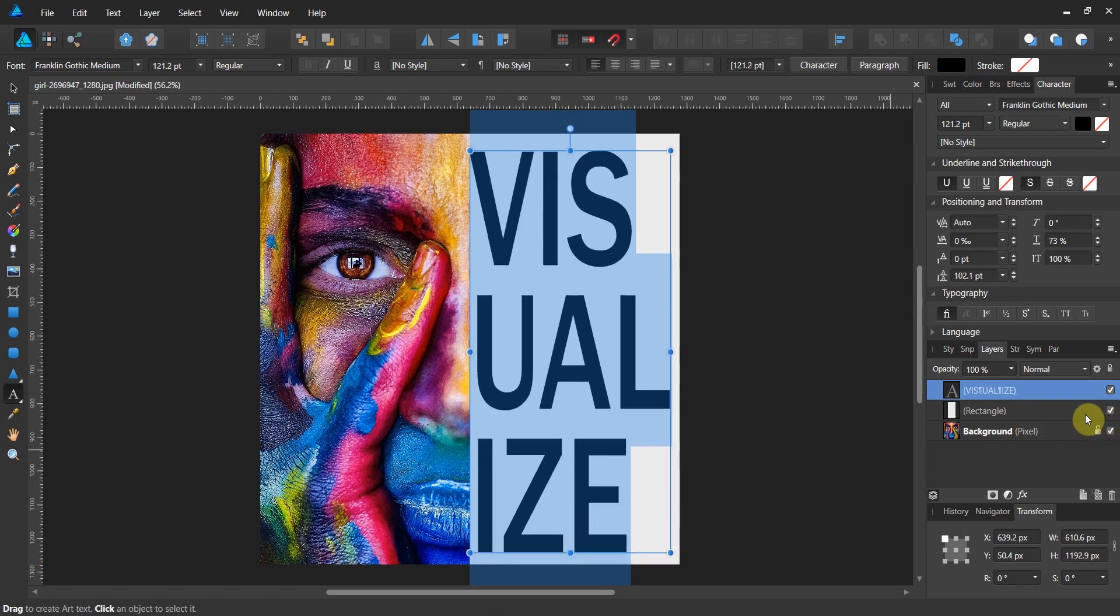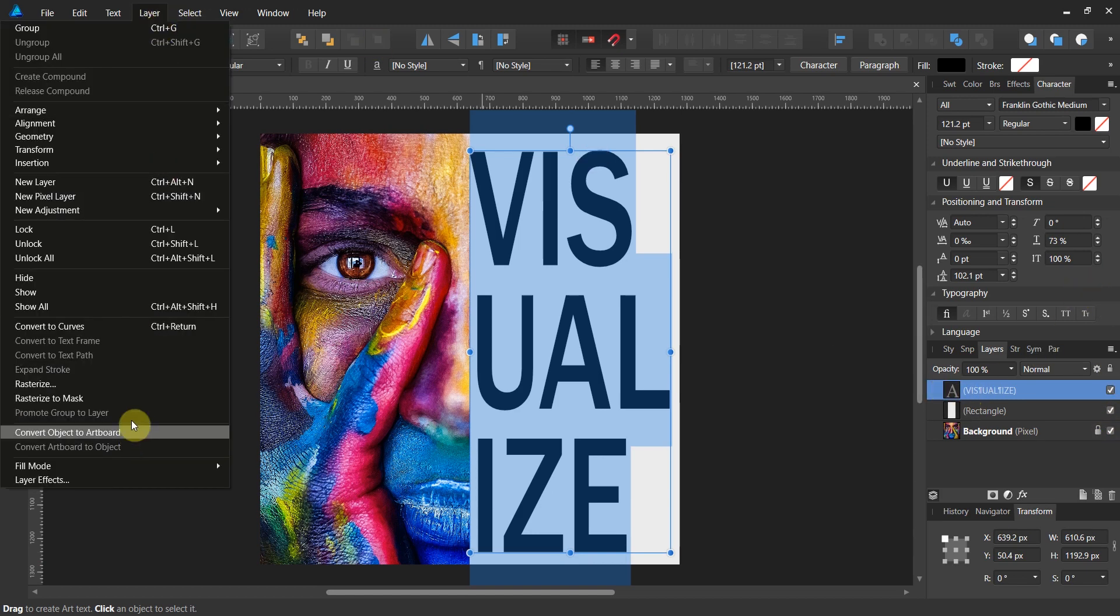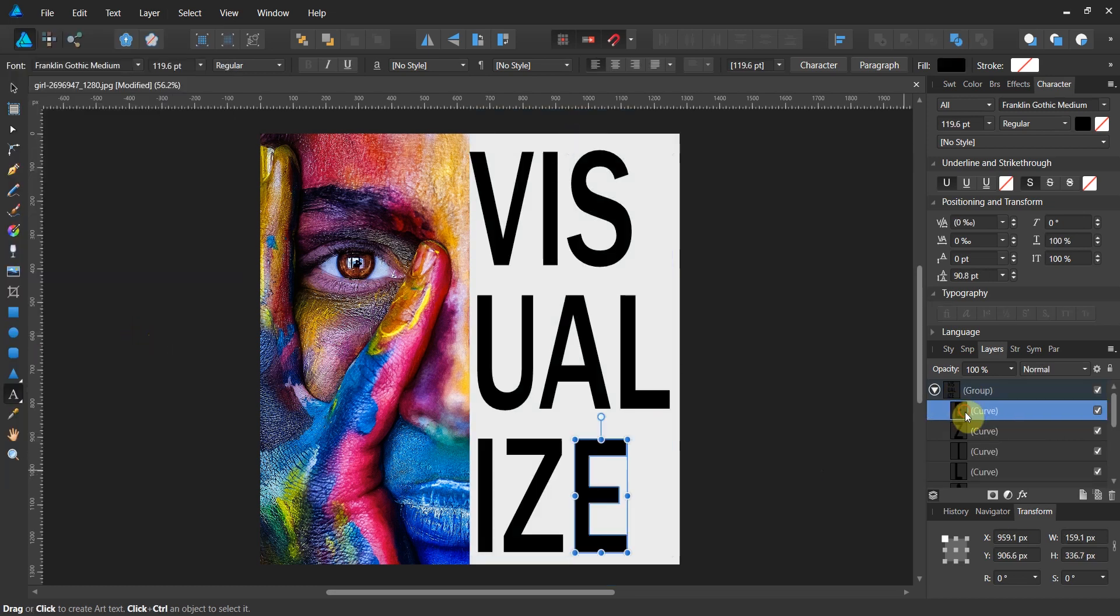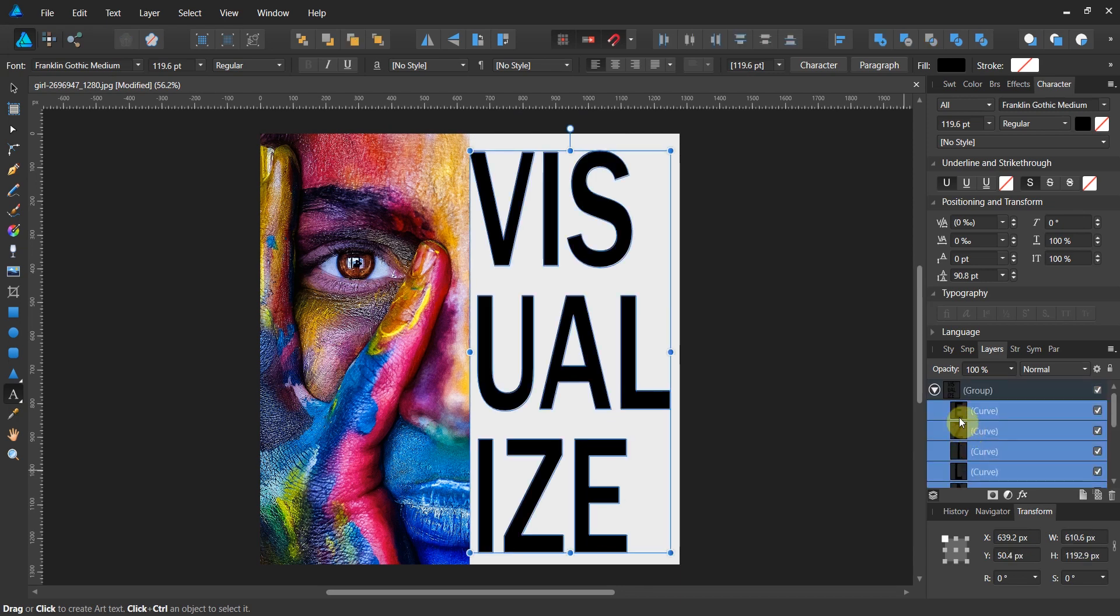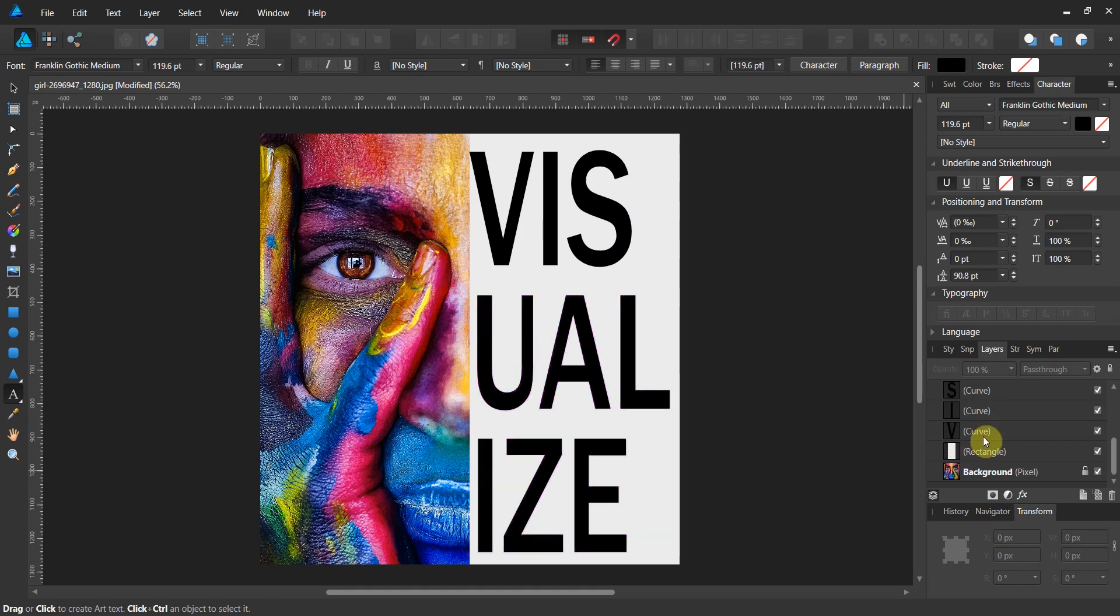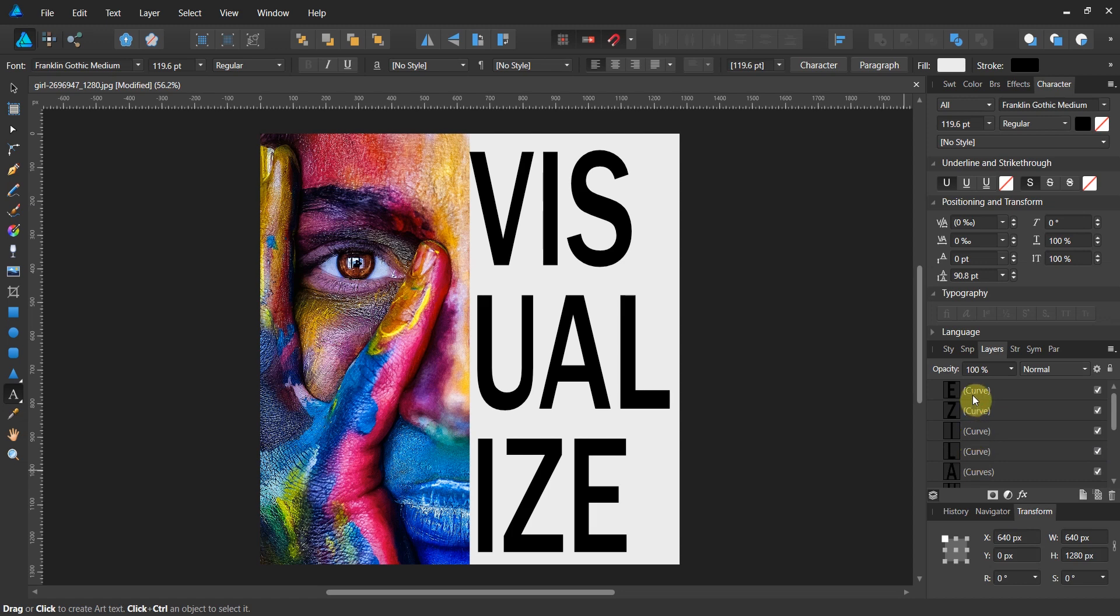Now we're going to go to Layer and convert to curves. You've seen this before—we're going to grab all the curves out of the group and move them out of the group. Then we're going to delete the group; we don't need it anymore.